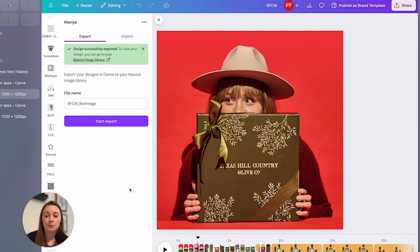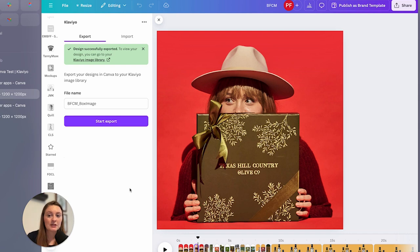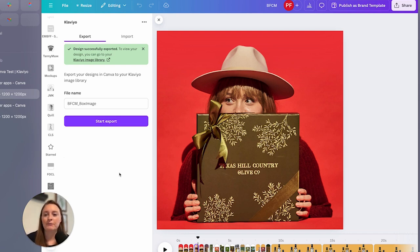If you're part of a team and you're designing here and you just want to have it for your email marketing person, upload it into Klaviyo. So that kind of makes the process super clean.